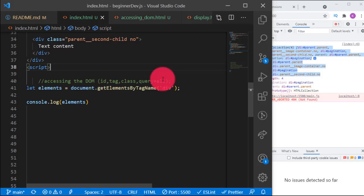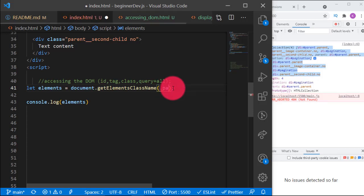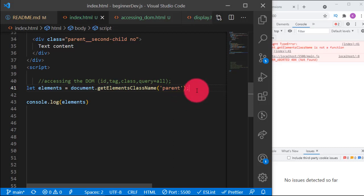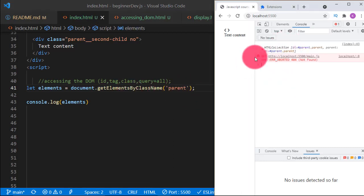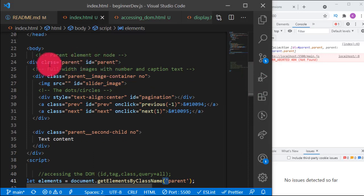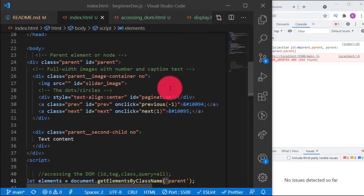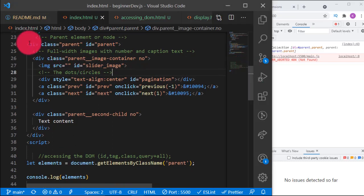We can also use class name to select multiple elements: `document.getElementsByClassName()`. What class name do we want? Let's use 'parent'. In this case only one will be selected because we only have one element with the class 'parent' on this page. But if we have many elements with that class, we would get more than one.